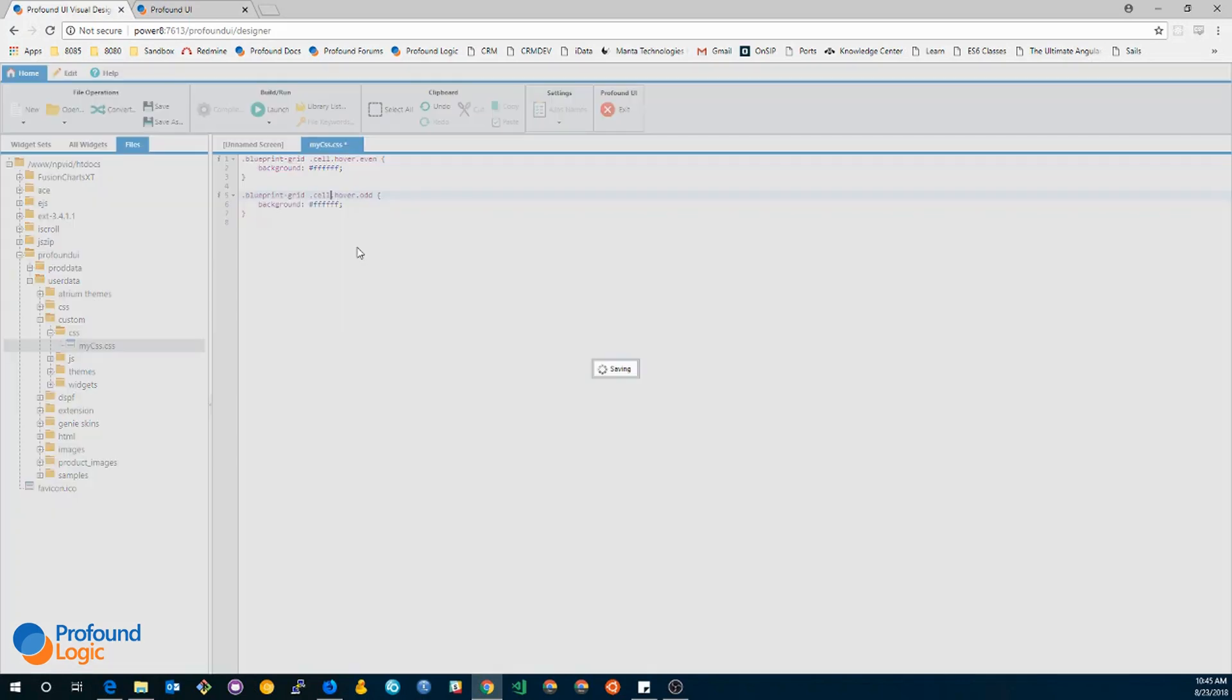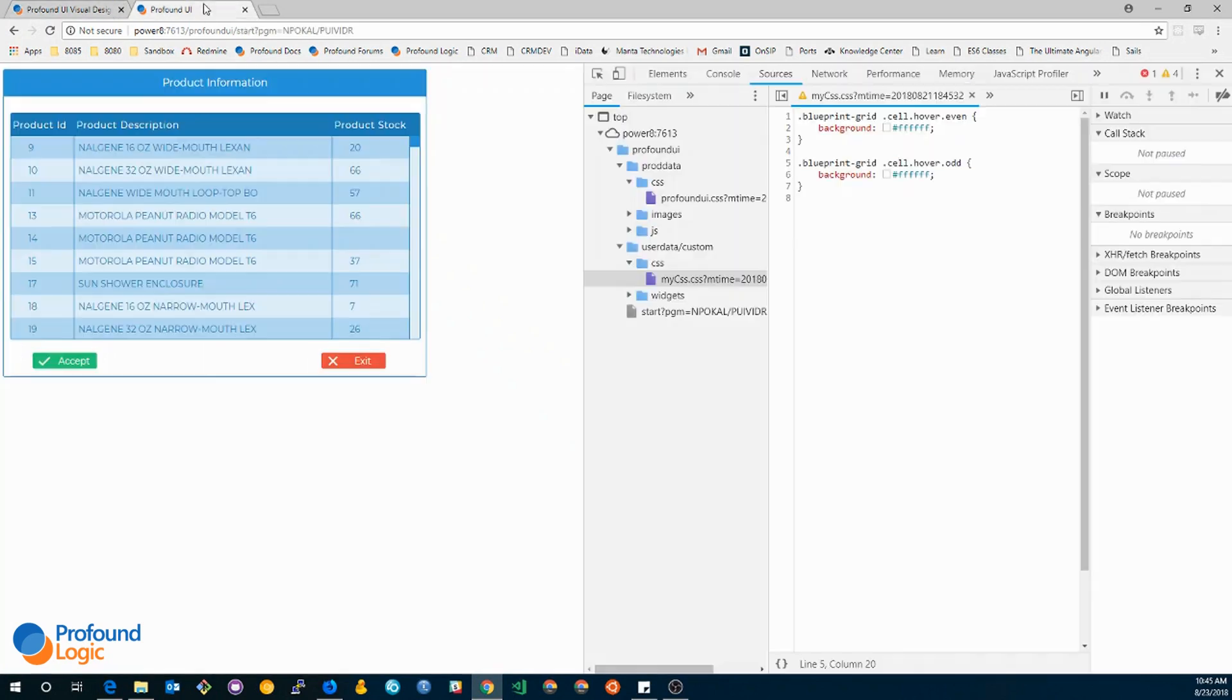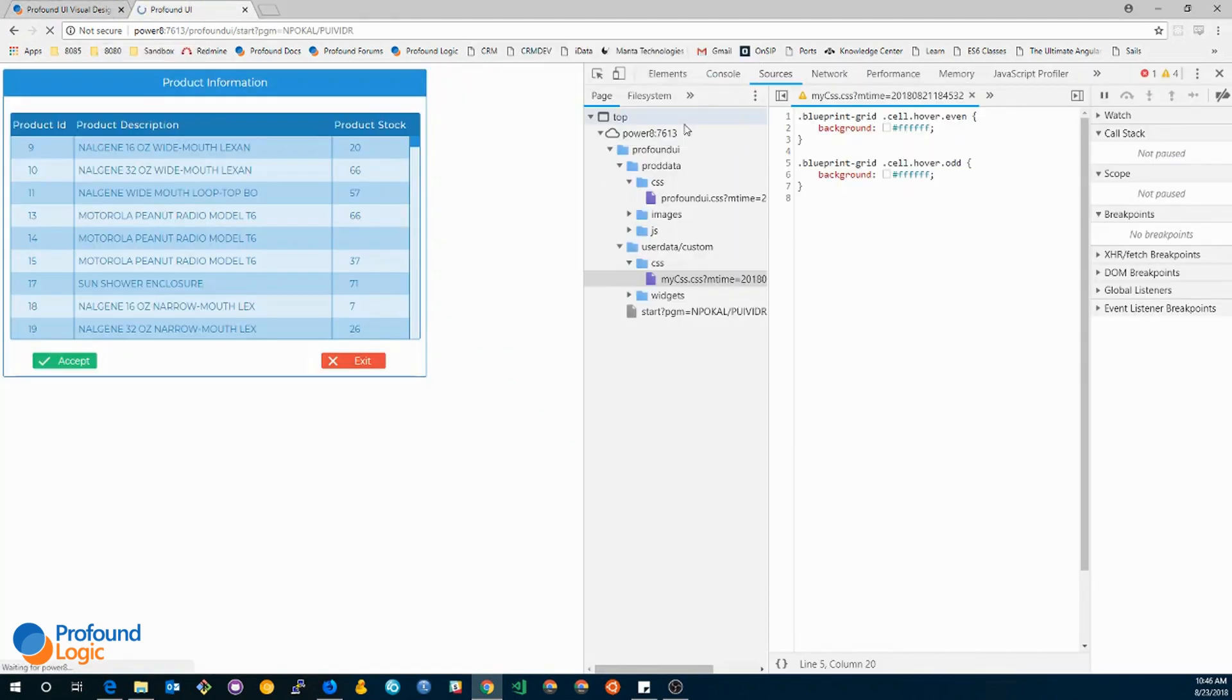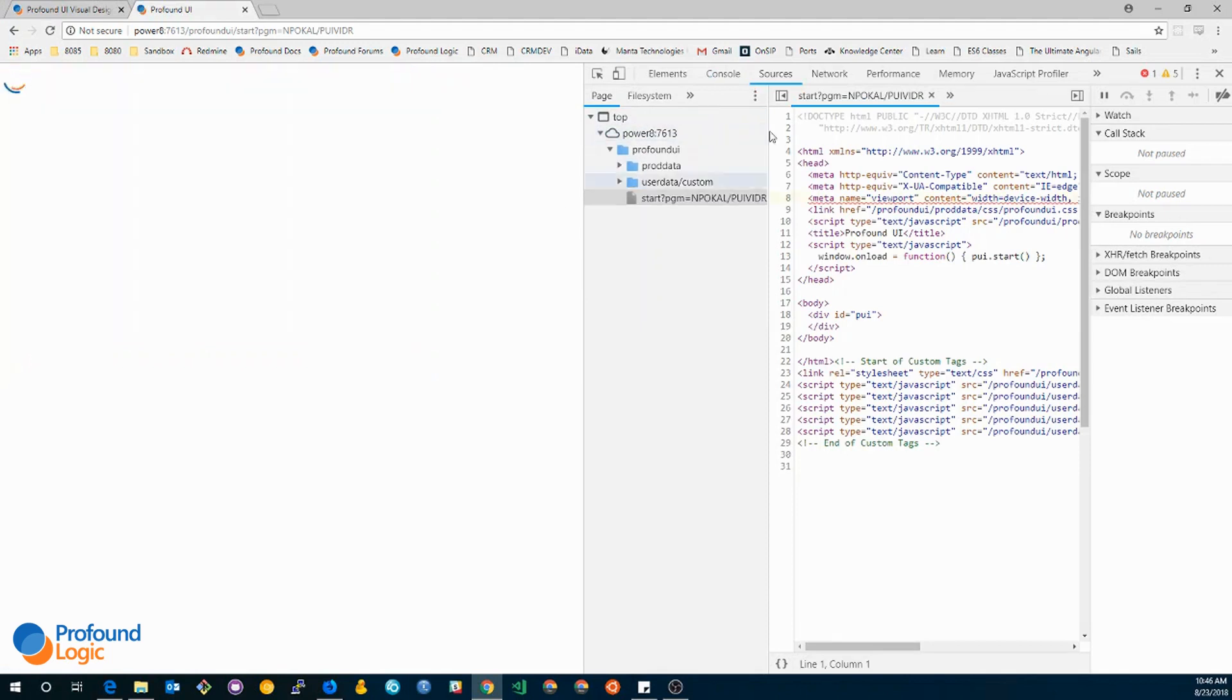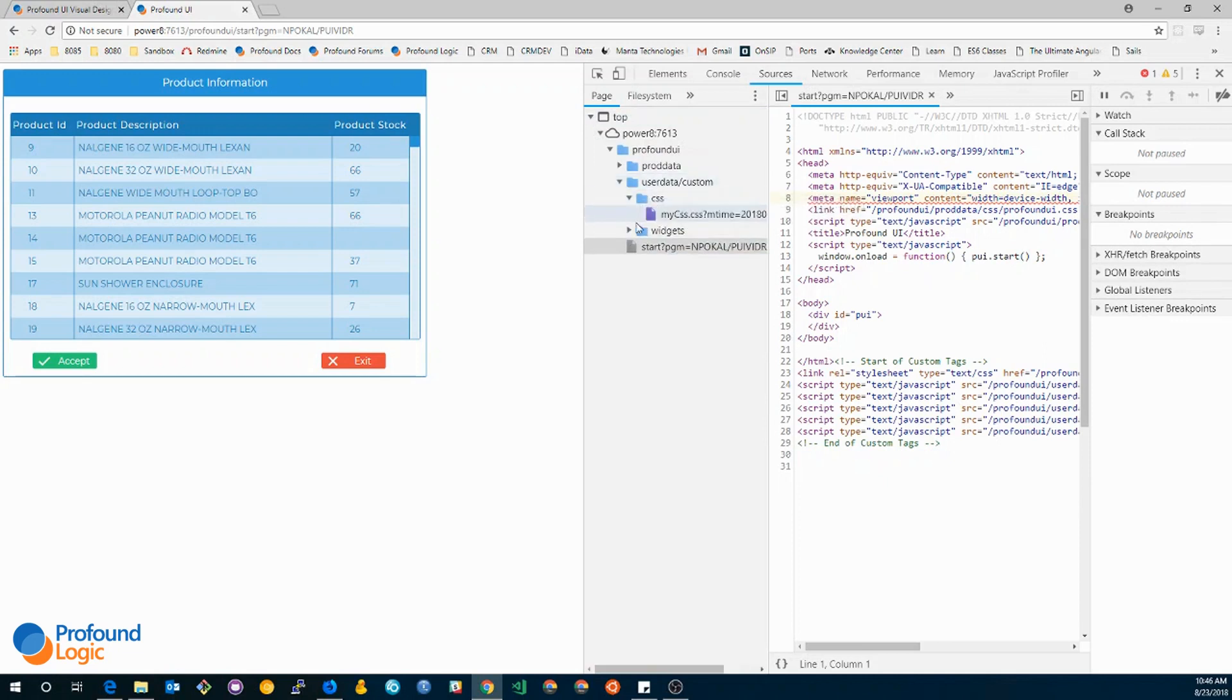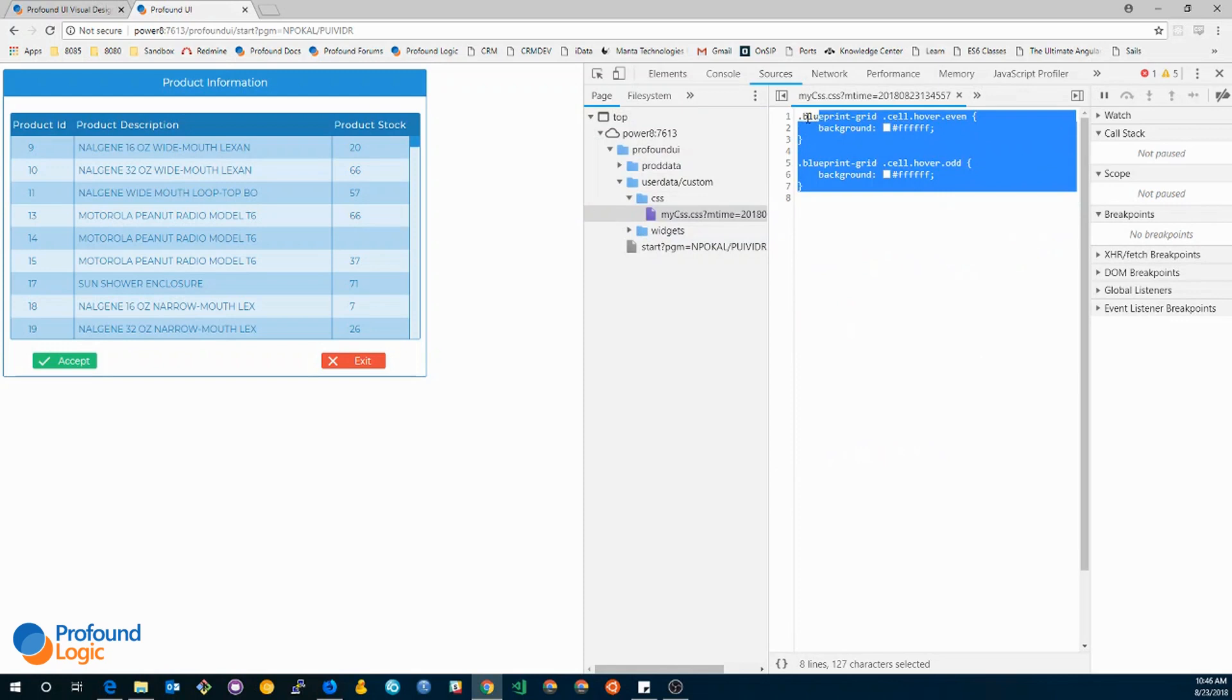Save this file. And now here I'm just going to reload the page. So in the sources tab if I drop it down to my css.css, you can see that there's the new rules. Now if I hover over it, it should be white.